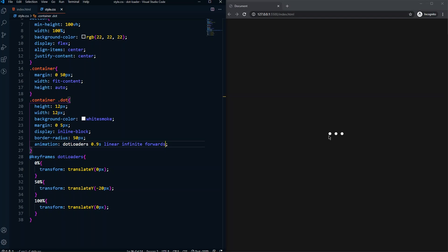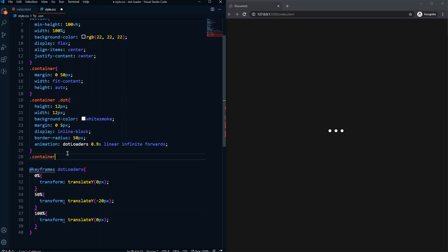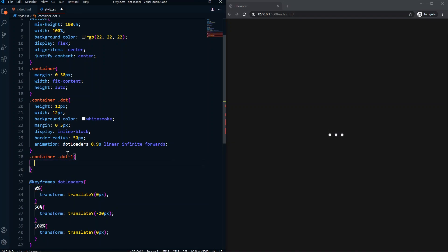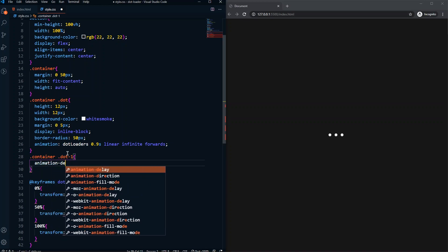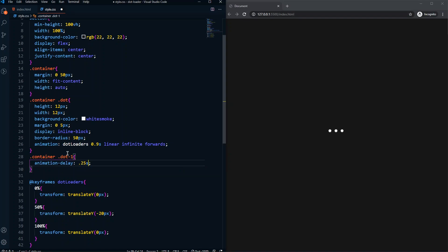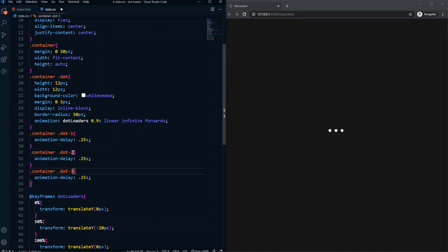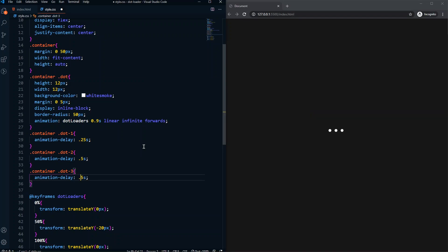We have a problem — all three dots are running the same animation starting at the same time. To stagger them we can use animation-delay. For dot-one the delay will be 0.25 seconds, for the second dot 0.5 seconds, and for the third one 0.75 seconds. If we save, we now have a nice little loading animation.